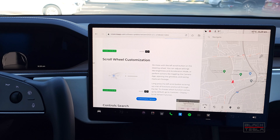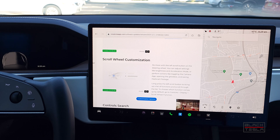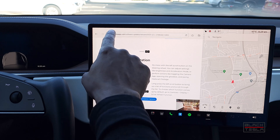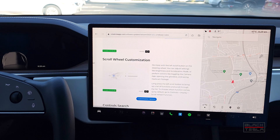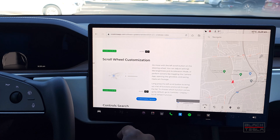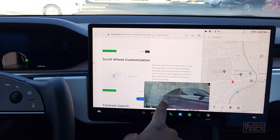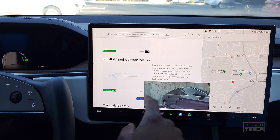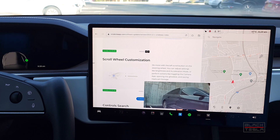Similarly, the turn signal blind spot camera can't be moved on the Model S and X — it's still displayed down low, whereas on the Model 3 and Y you can move it up to a more visible position on the screen. That would be even better for Model S and X as well. It's unclear why Tesla doesn't make that consistent across all cars.